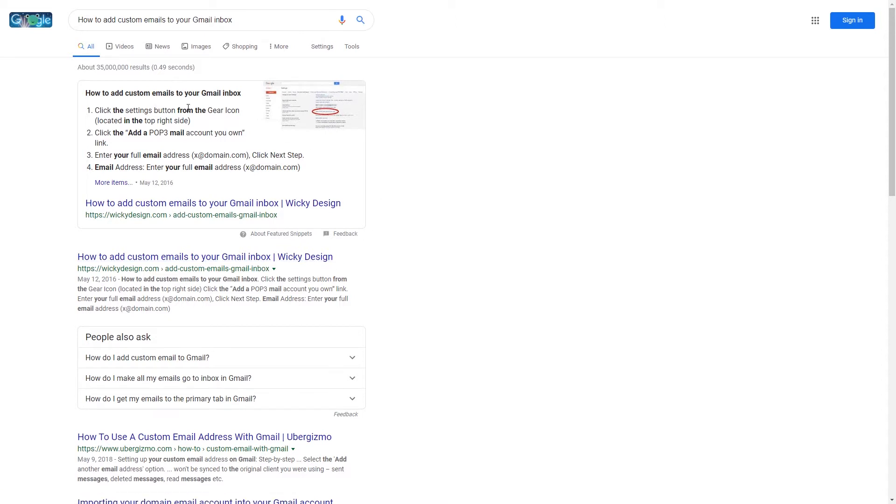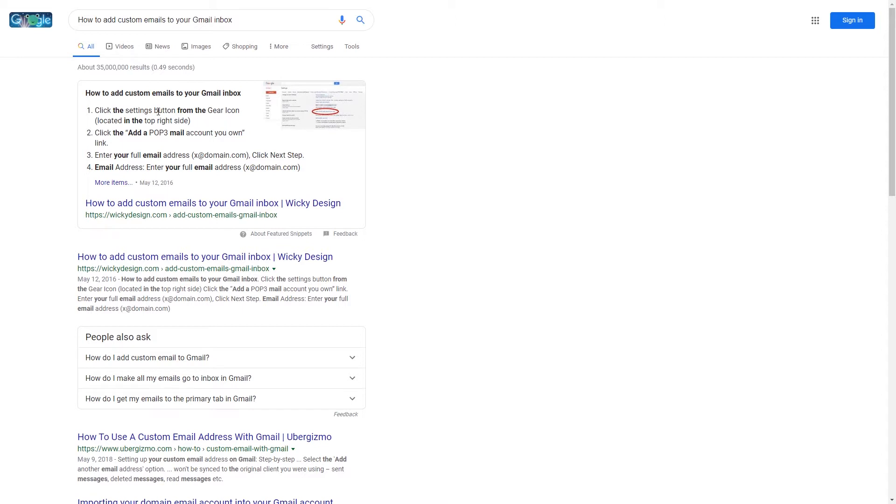Now featured snippets can be a lot of different things. It could be a list like this, it could be a simple paragraph answering a question, it could be tables of data, I've seen videos. Google is always changing how these featured snippets work and how you get them.